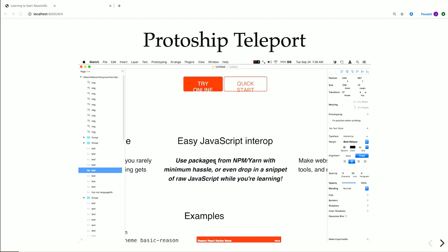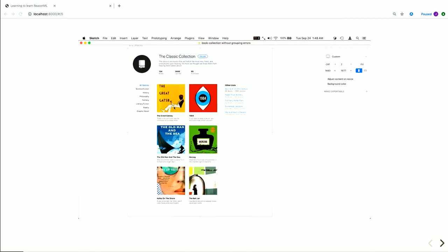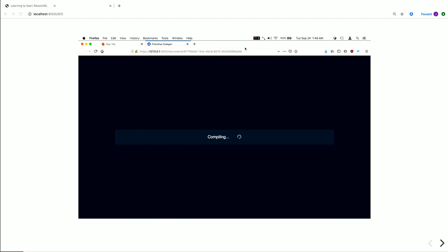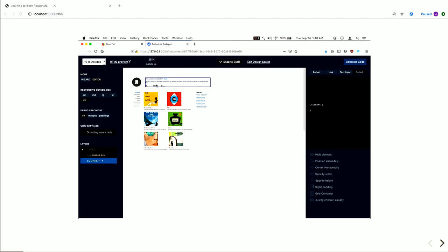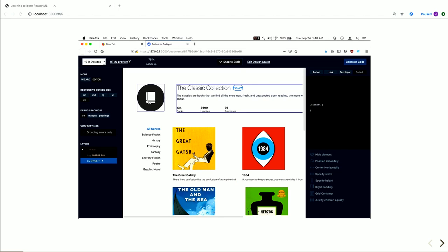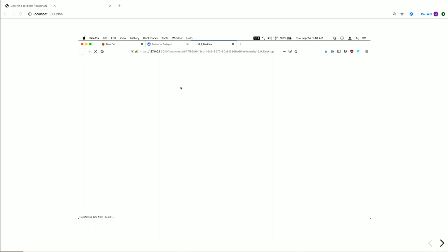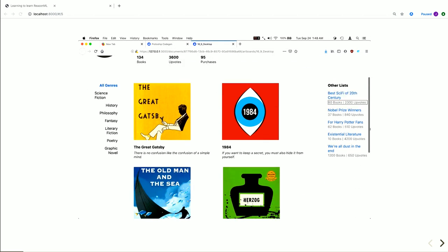The other tool that we are building is called Protoship CodeGen. That one converts designs made in tools like Adobe XD, Sketch, Figma, and converts them into responsive HTML and CSS. What you are seeing is a sample design and this is responsive HTML and CSS for that design.